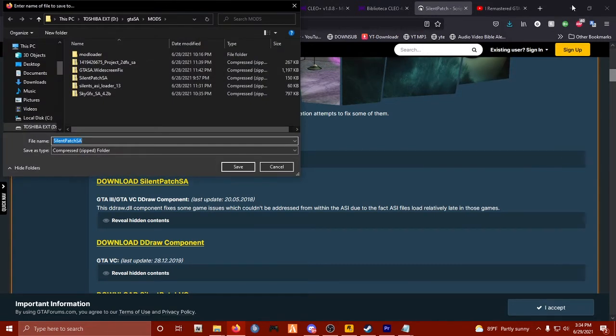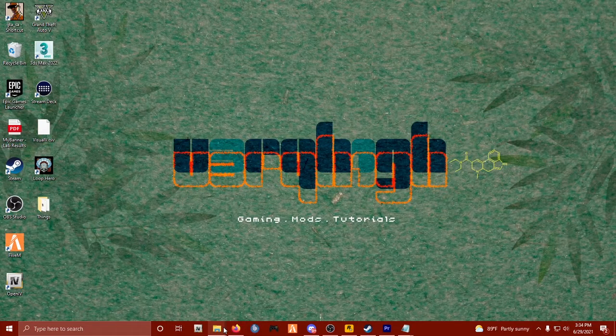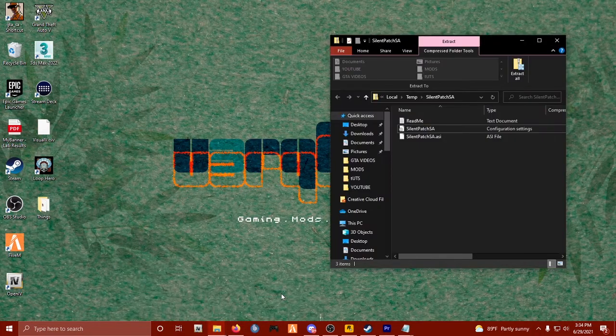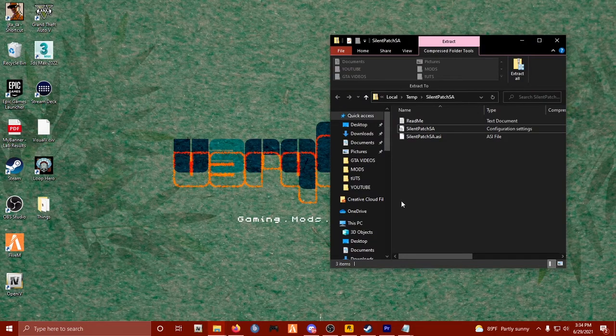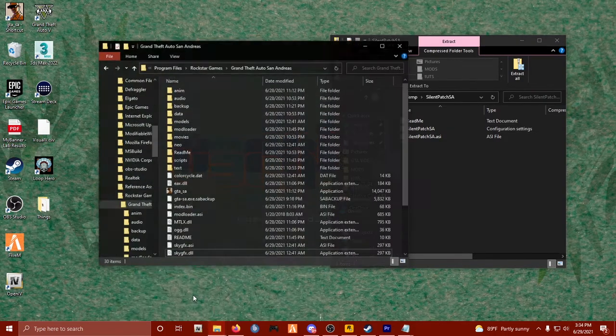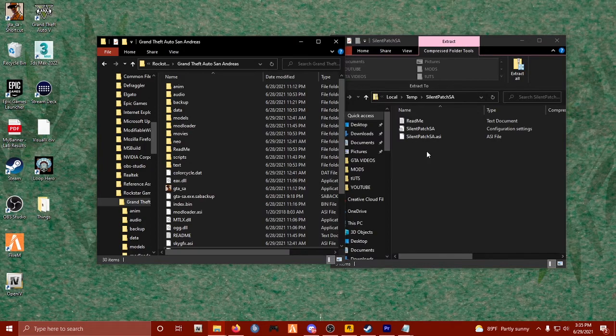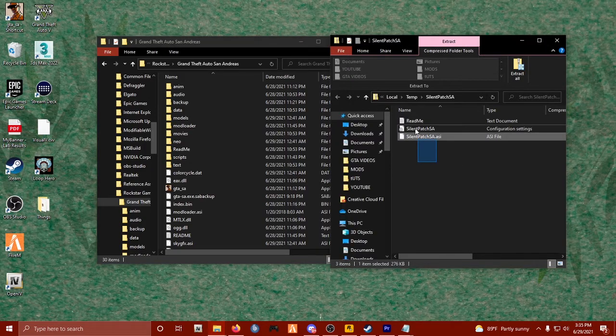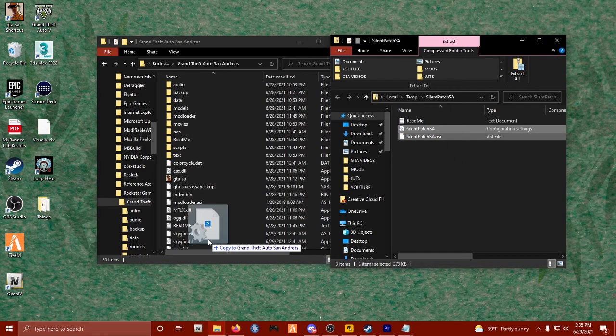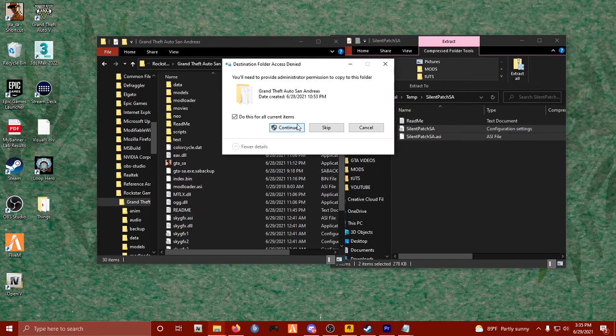All I had to do was simply drag and drop the .asi file and the .dll file into our main San Andreas directory. It's that simple. I'm going to select these two files, drag them over, release my click and allow them permissions to install.